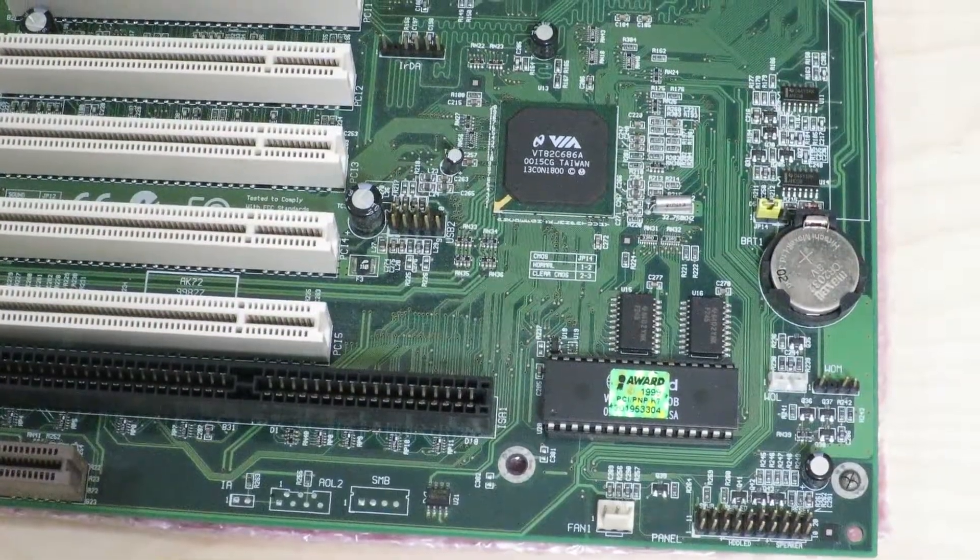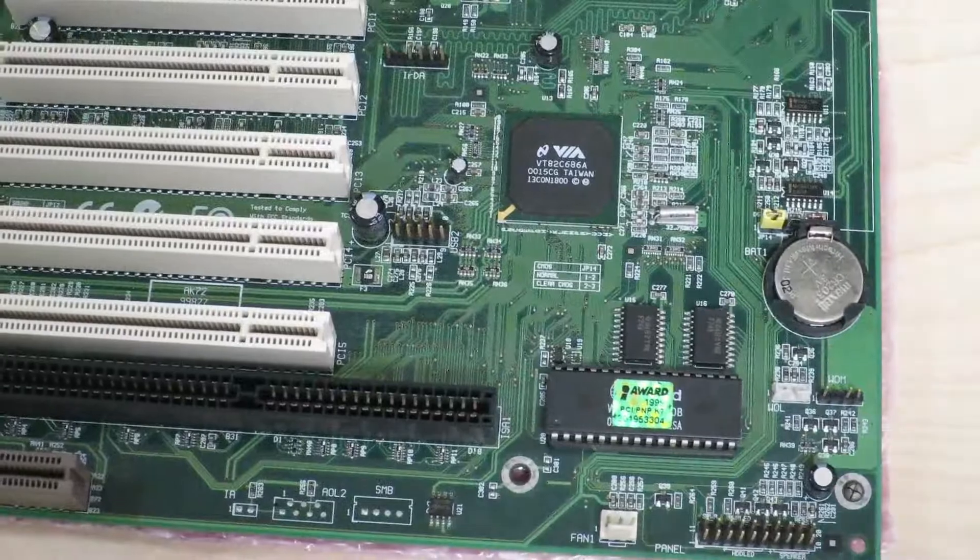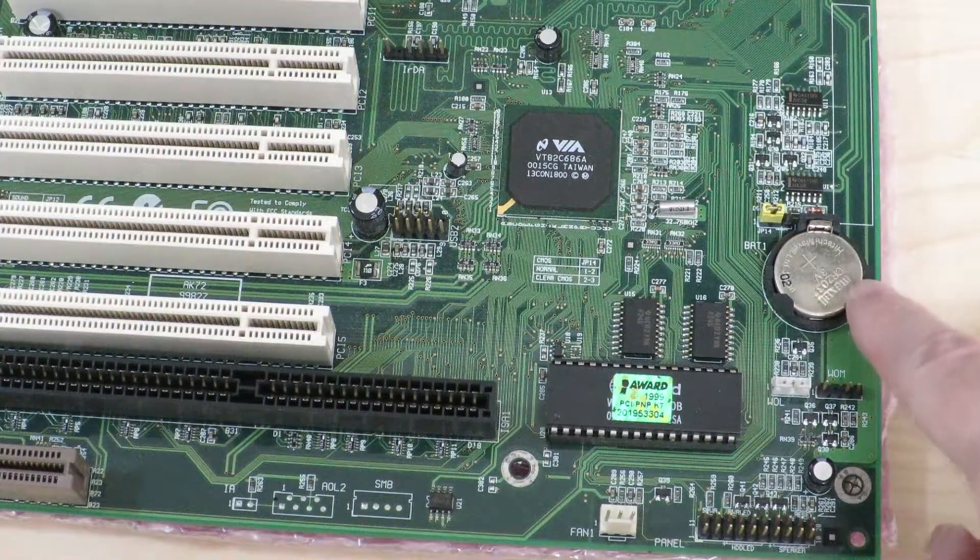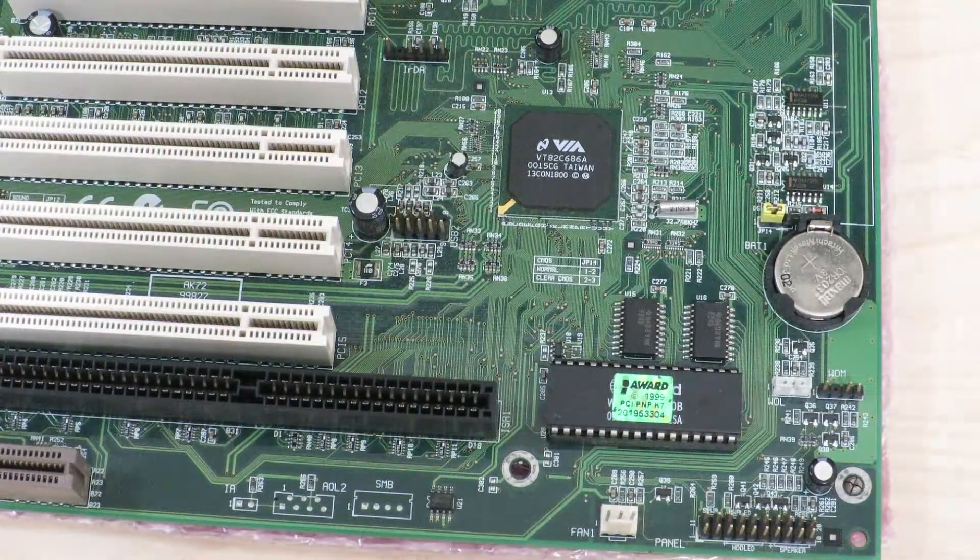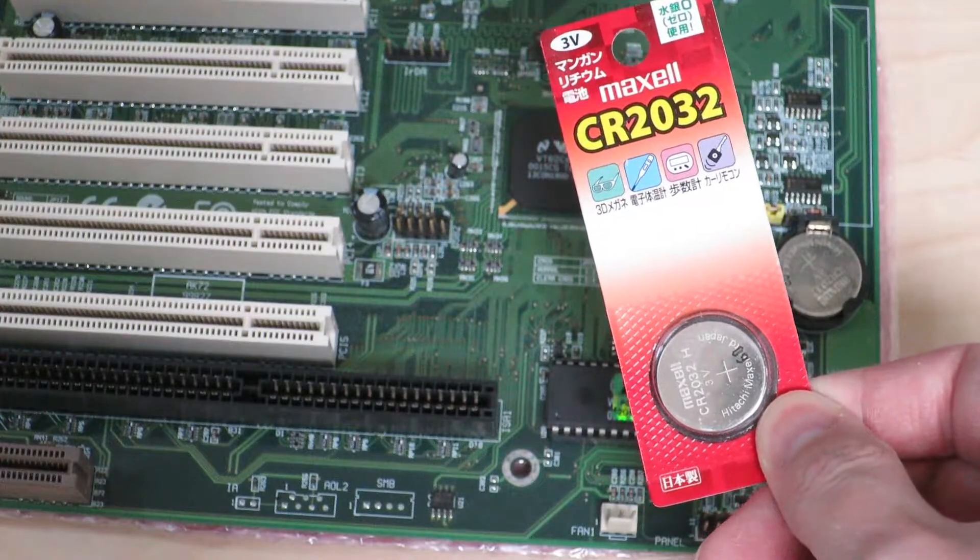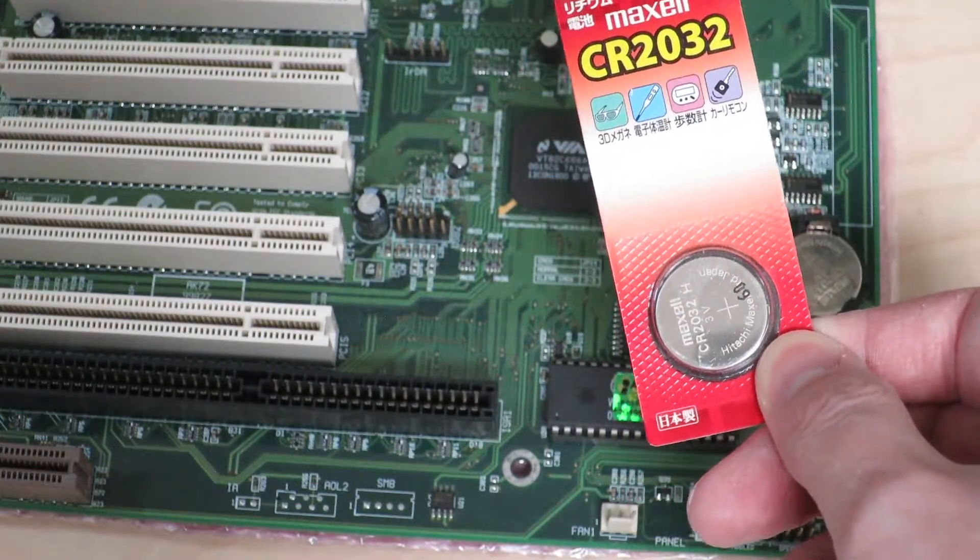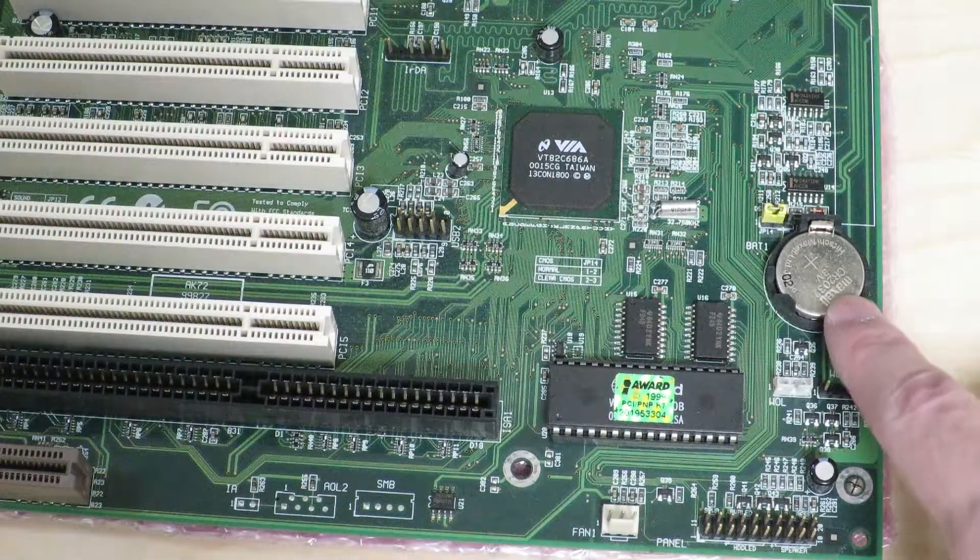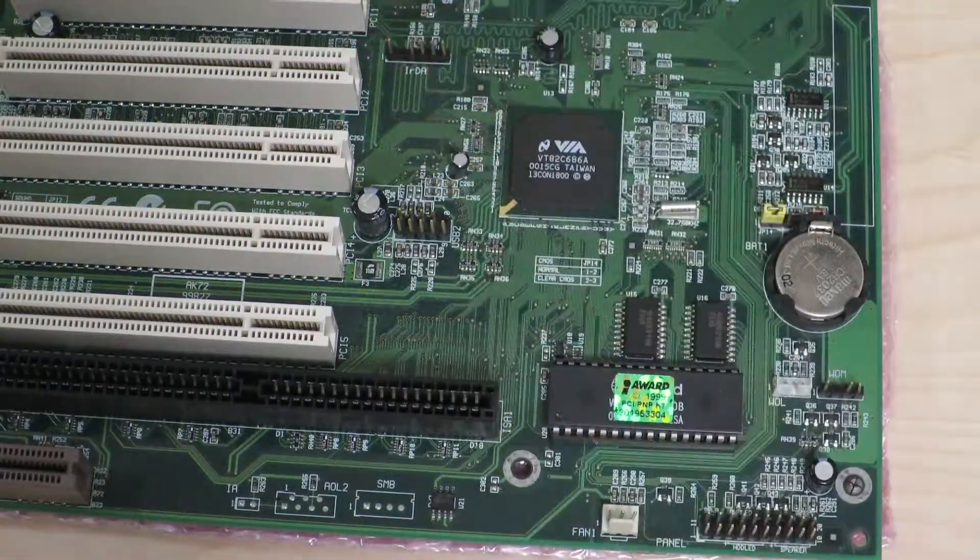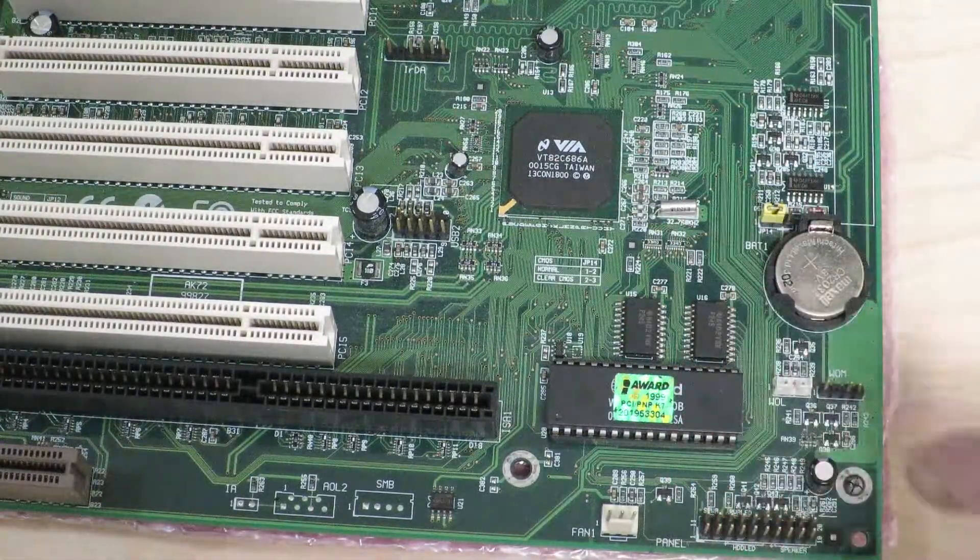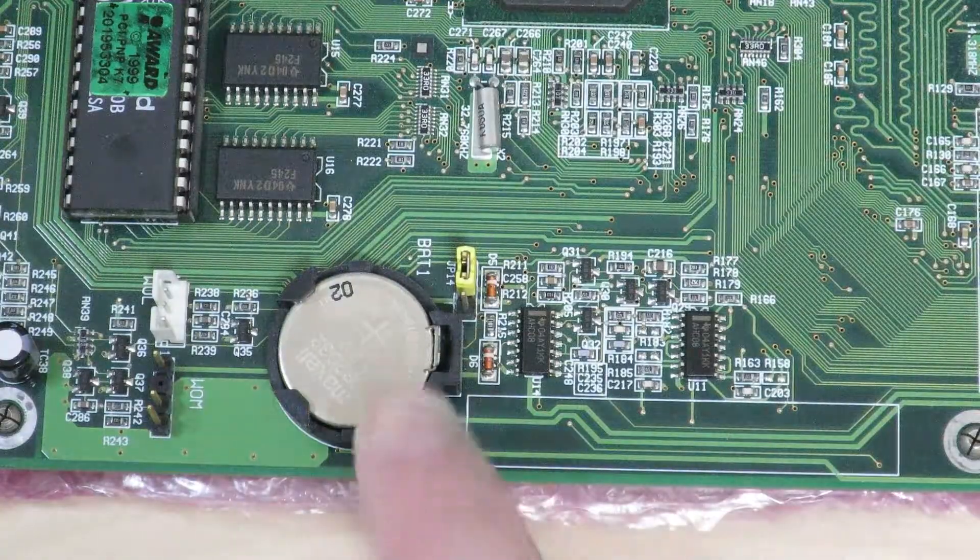Below that, we have an Award BIOS and a CMOS battery. It's a 3 volt lithium battery, and it's actually made by Maxell, made in Japan. I just happen to have a Maxell, made in Japan, lithium battery that I can replace it with. We're going to replace this piece of battery from over 15 years ago with a newer one. Luckily, it doesn't seem like it's been leaking or anything. So before it does any bad things, I'm just going to replace it.